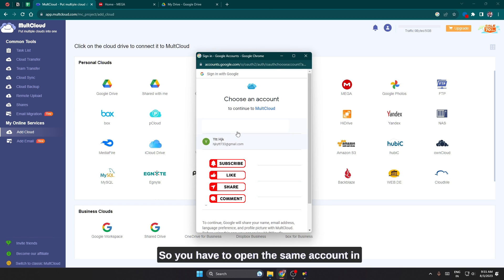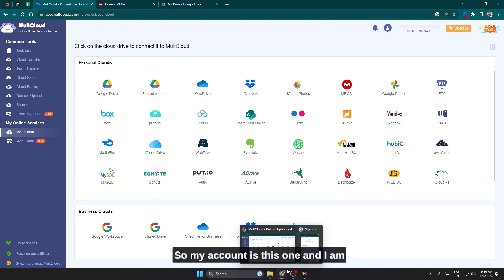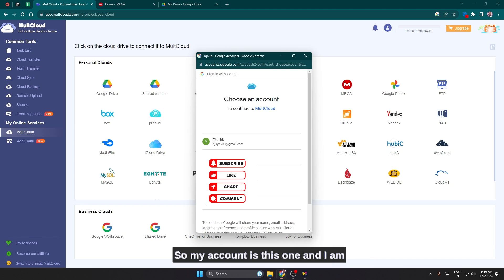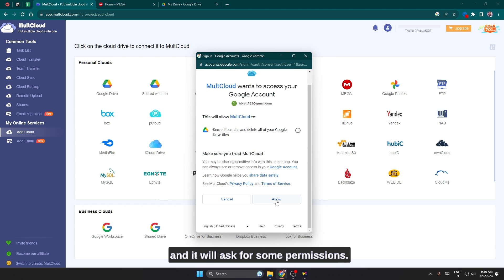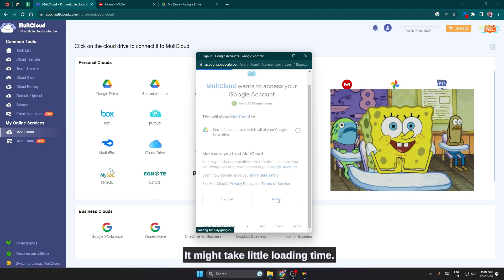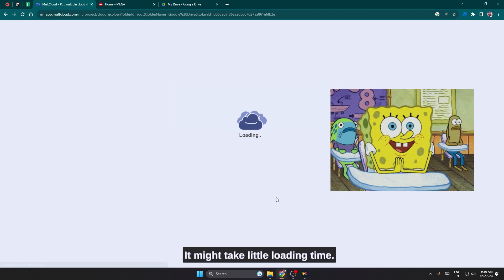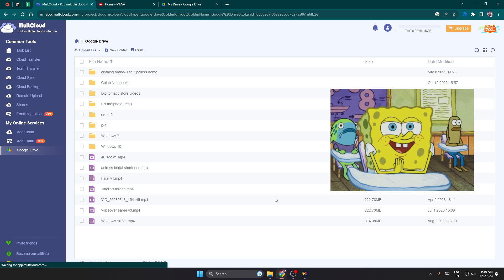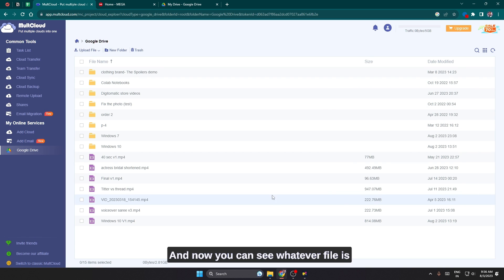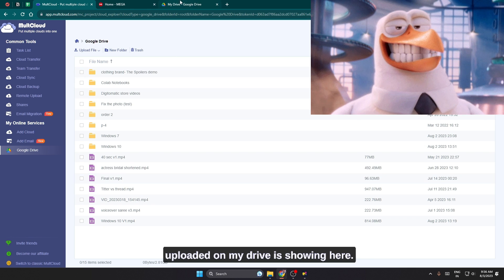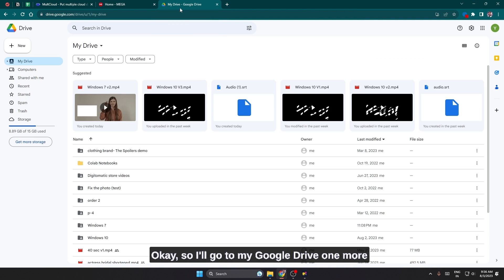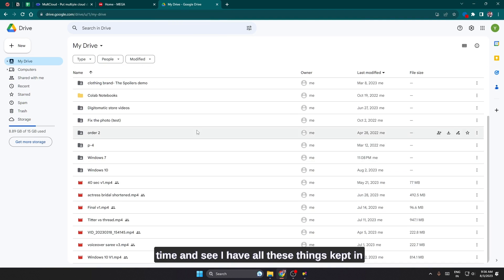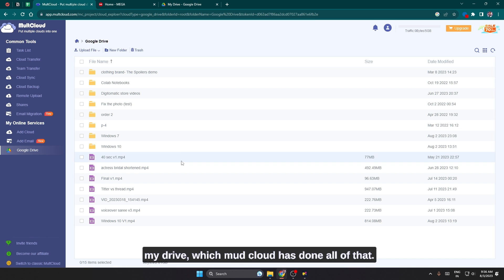So you have to open the same account in this which you have opened in the Drive. So my account is this one and I am going to select it and proceed to login. It will ask for some permissions which you need to allow. It might take a little loading time and now you can see whatever file is uploaded on my Drive is showing here. I'll go to my Google Drive one more time and see I have all these things kept in my Drive which MultCloud has shown all of that.